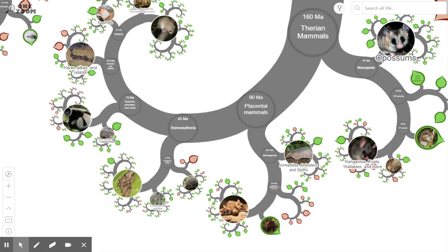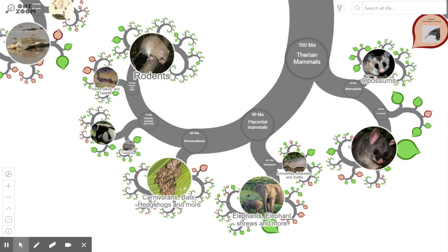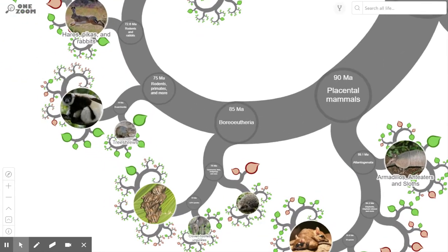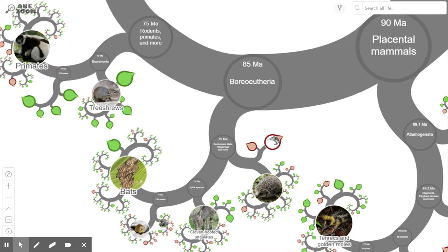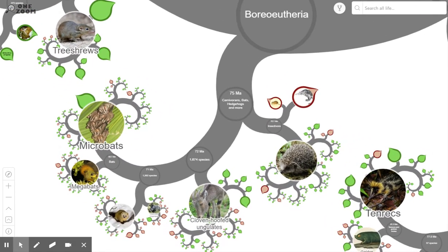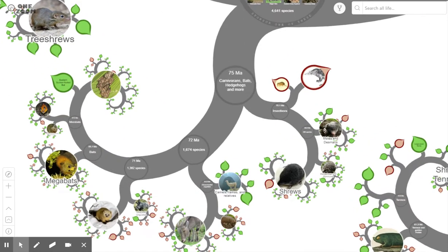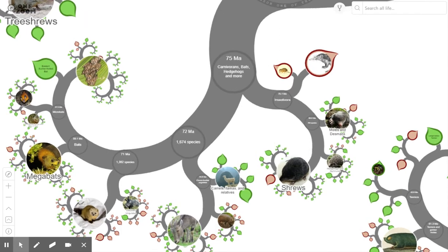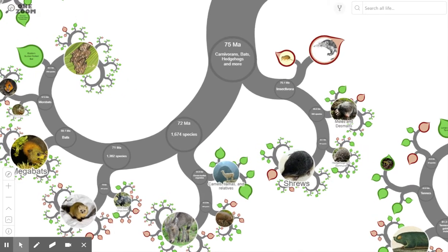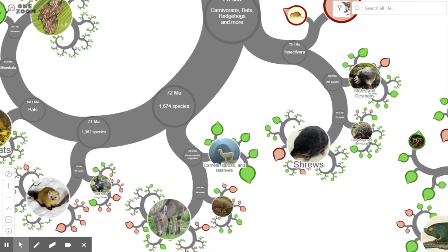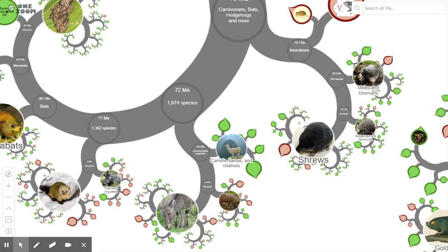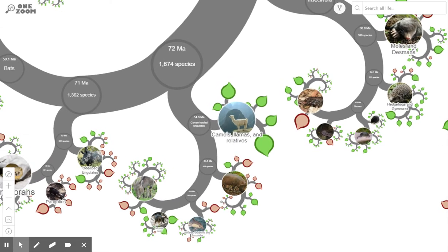Continuing along, there are plenty more interesting creatures. The elephant is there, for example. Going along this branch you'll come to more familiar animals like cows, horses, camels, and shrews — plenty more to look at in there.